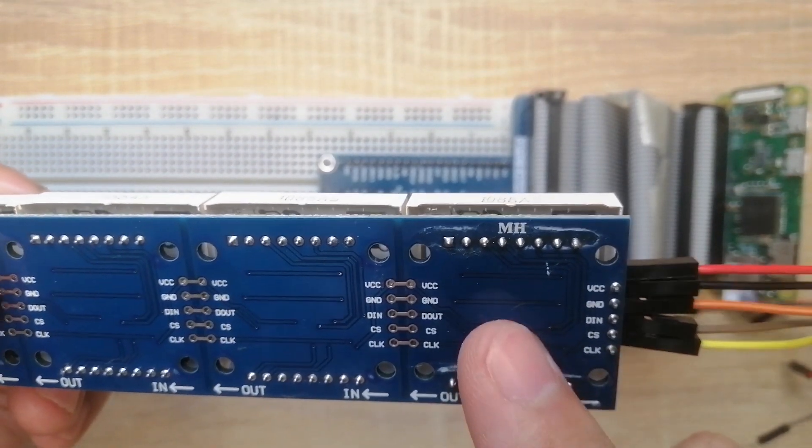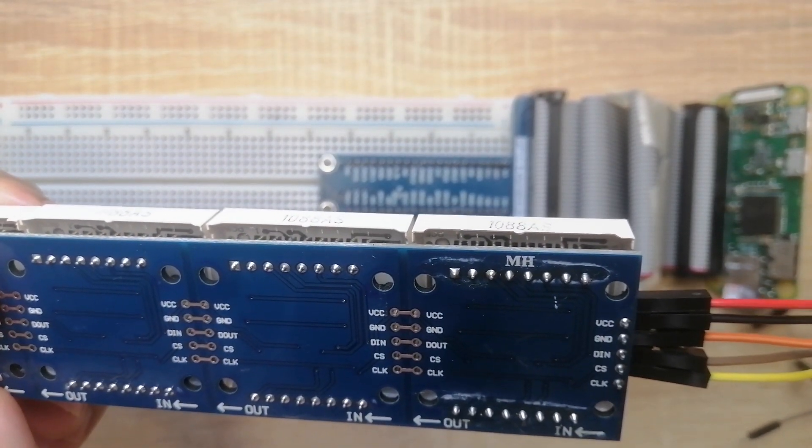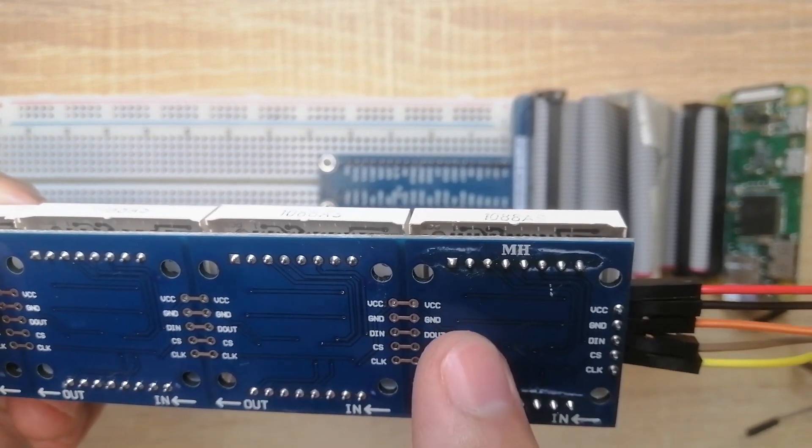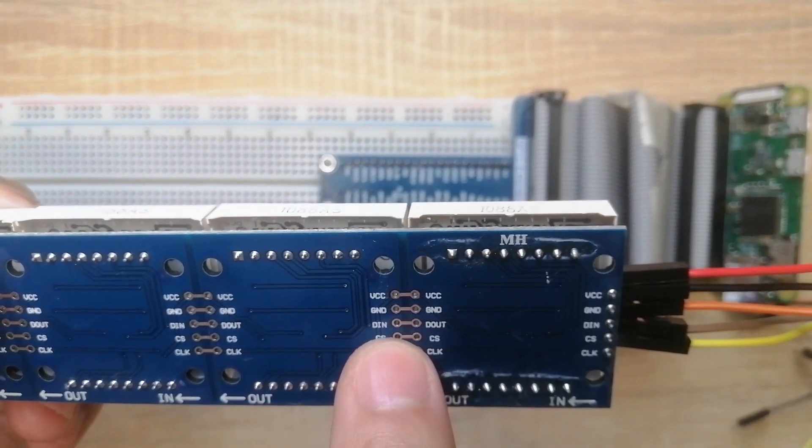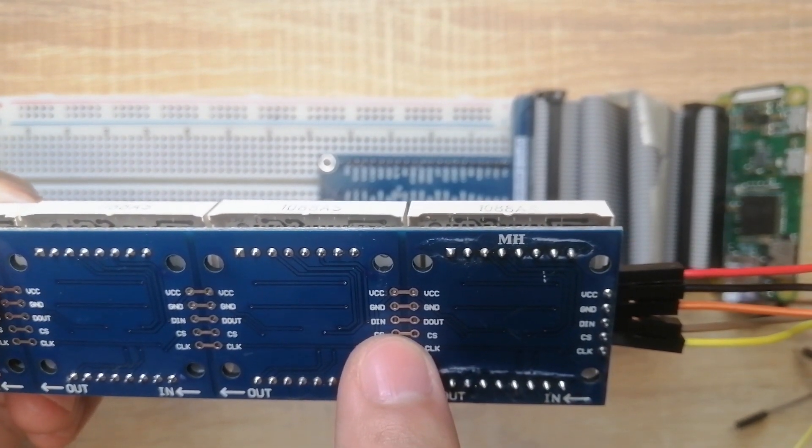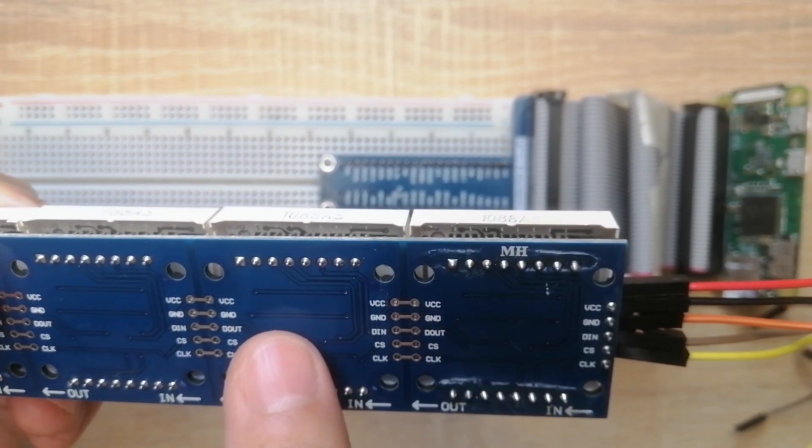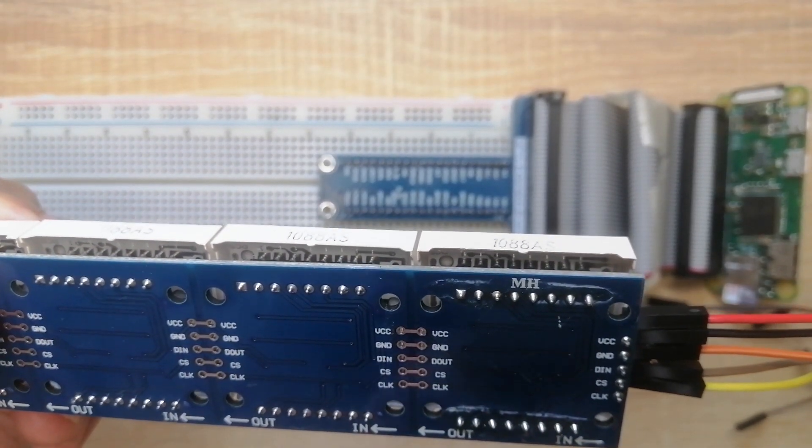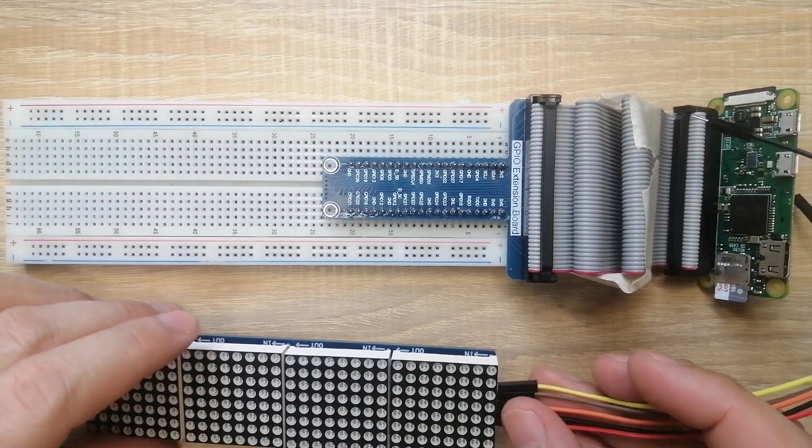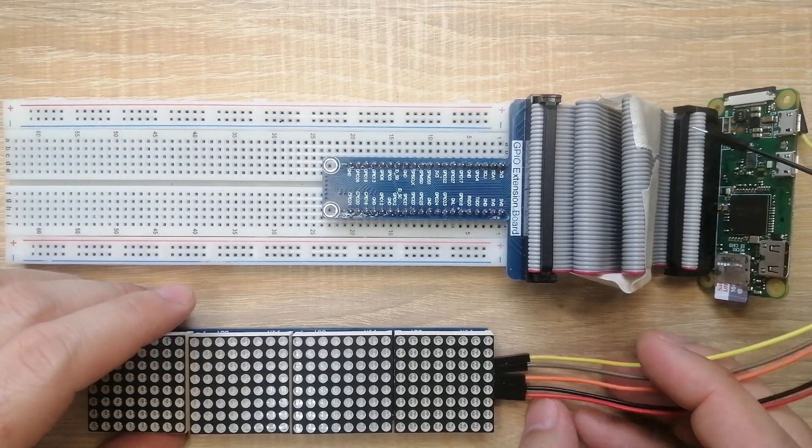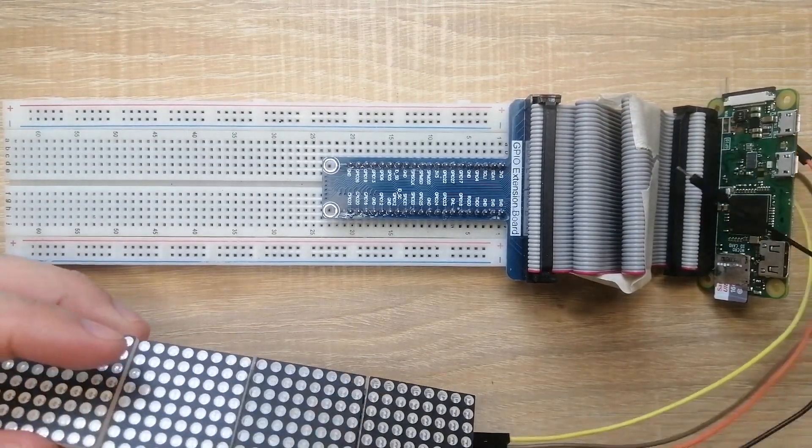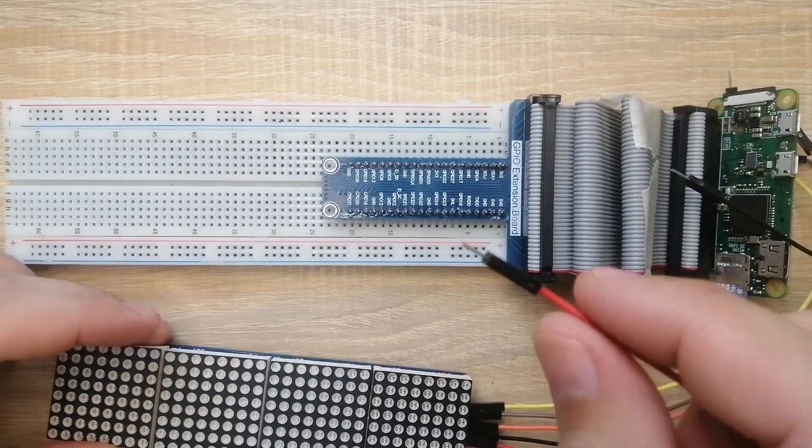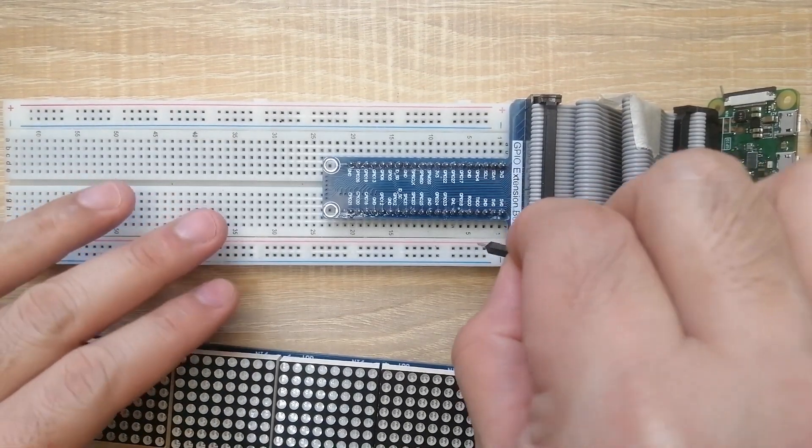The 4 MAX7219 are connected with each other wherein the D out of 1 MAX7219 is connected to the D in of the other, while the 4 pins are just connected serially with each other. To connect this one, we'll just have to follow the diagram that I mentioned. The VCC should be connected to pin 2 of the Raspberry Pi.